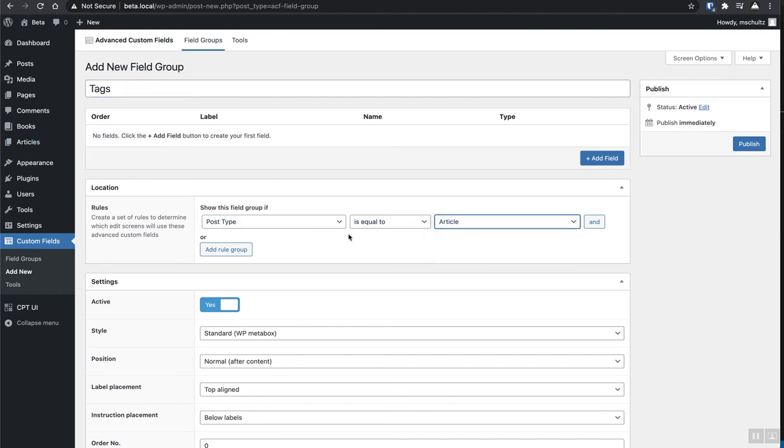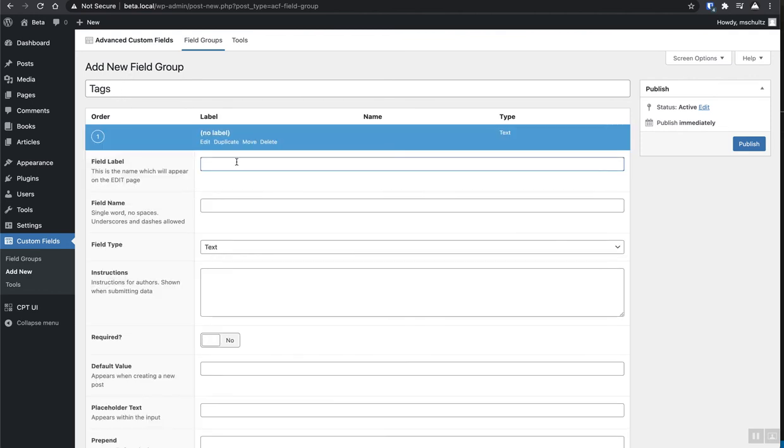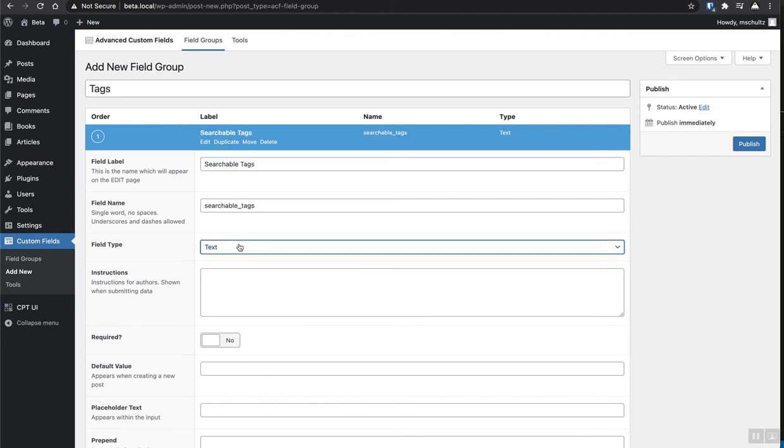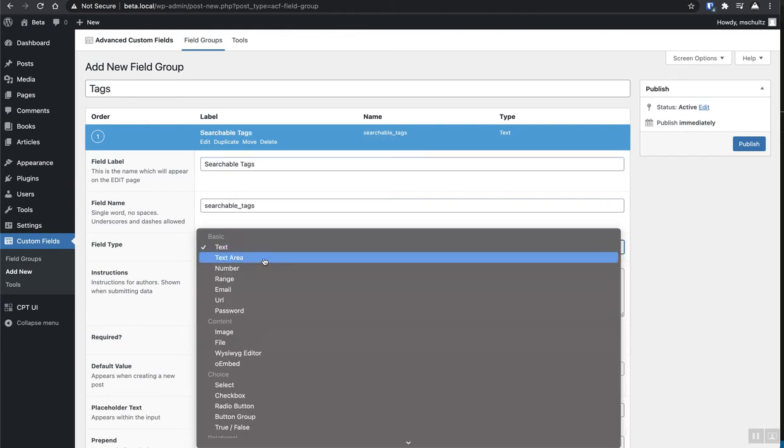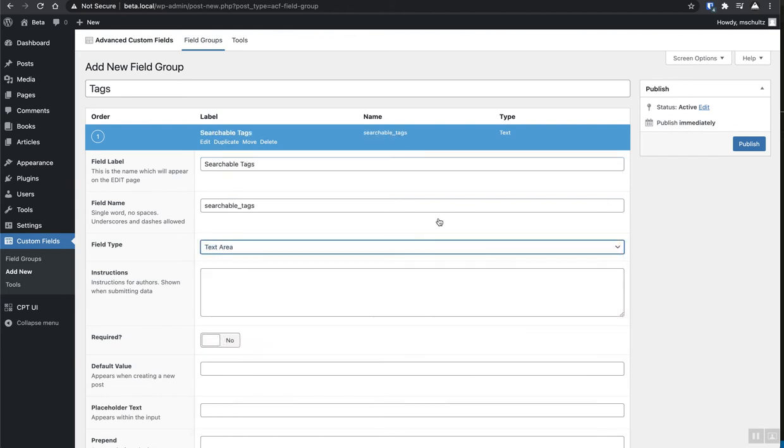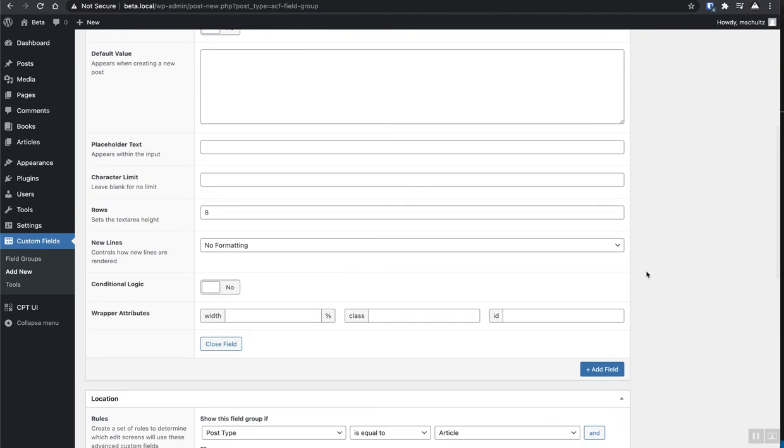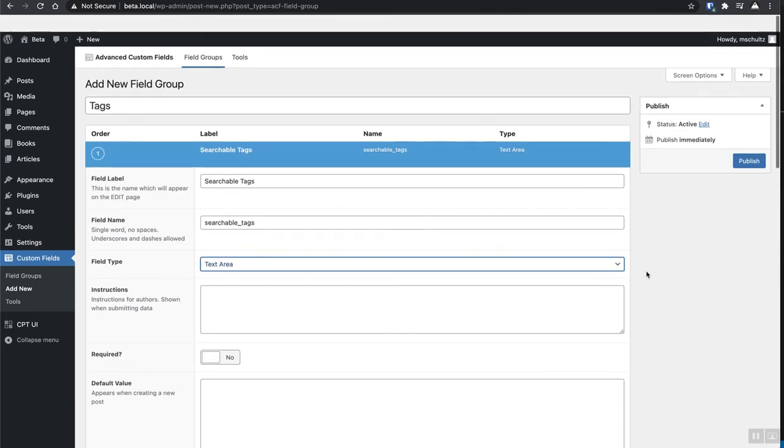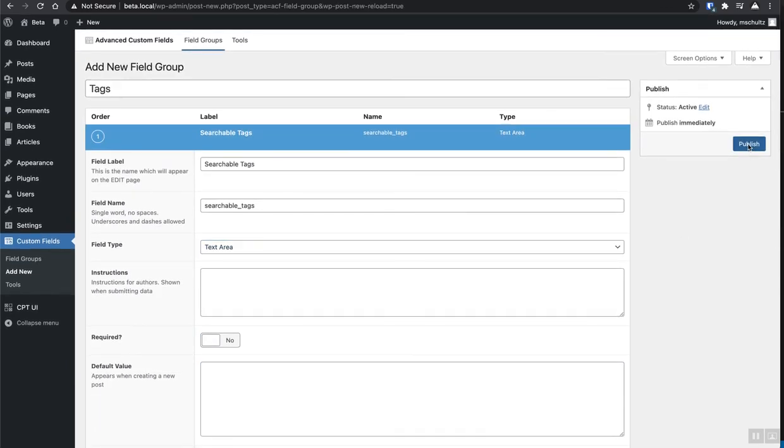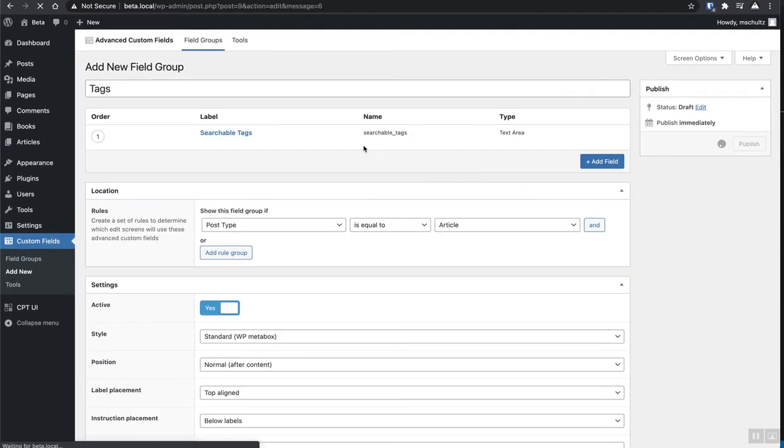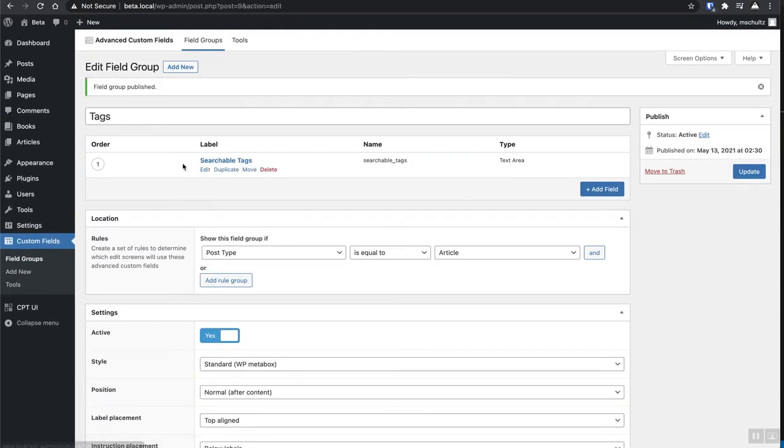So we'll go ahead and go to post type and we'll say that this is article. We only want to show this field group on the articles and we're going to add a new custom field and call this searchable tags, just stick to that. And then we're just going to make this a text area and I think we're good, searchable tags.